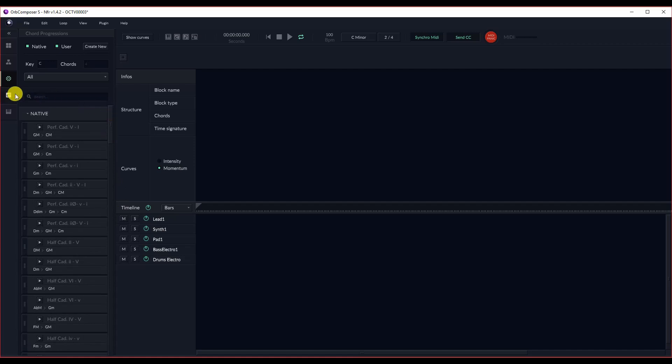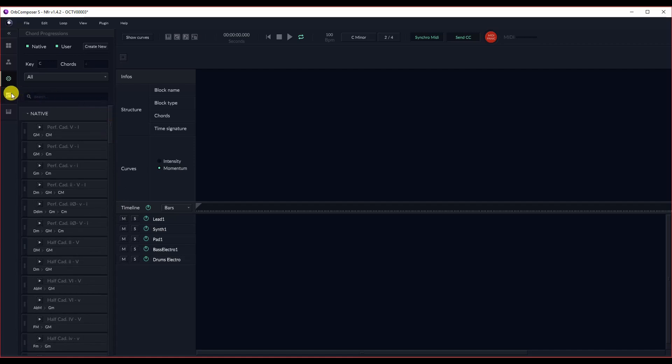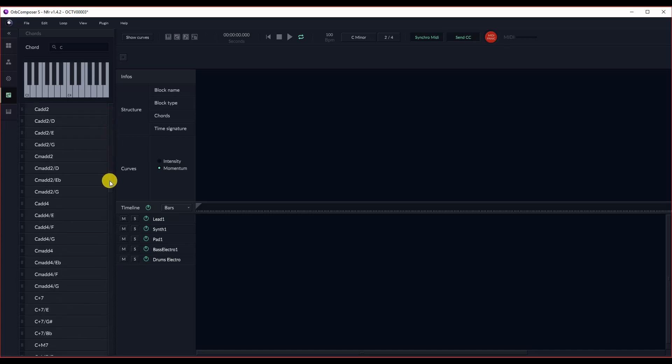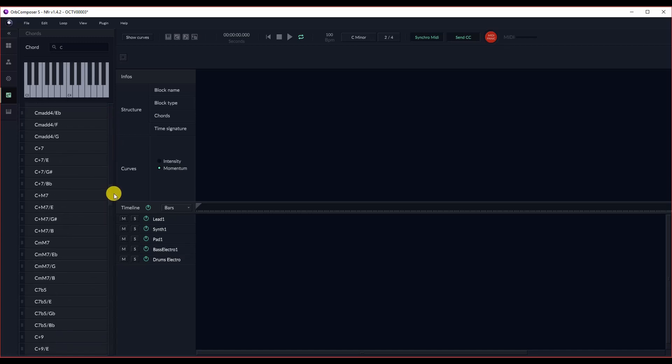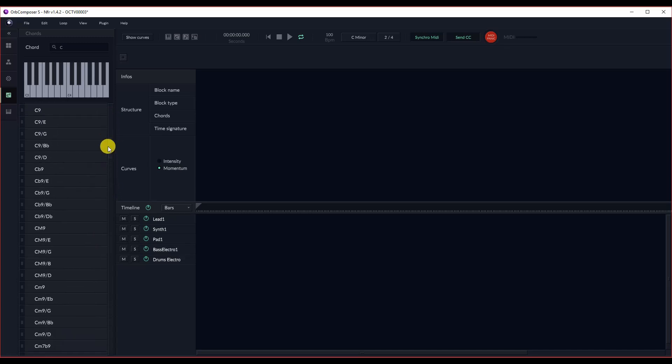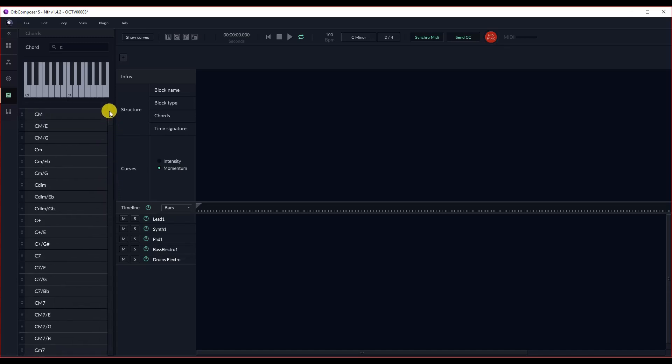Here we have the chord selection menu, which you don't really need to use. I wouldn't actually advise using it, as you have the option of changing chords in a much better way on the actual blocks itself.